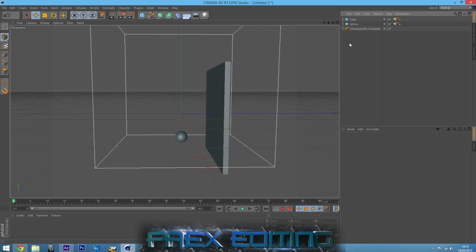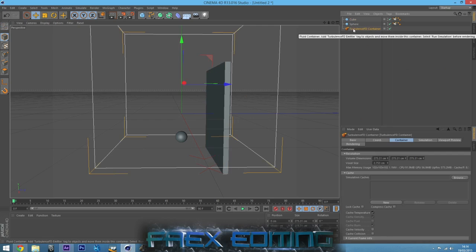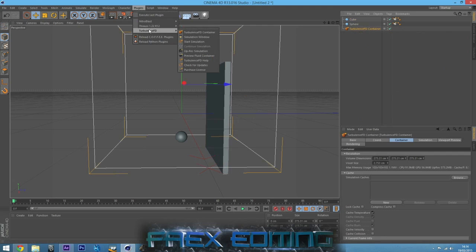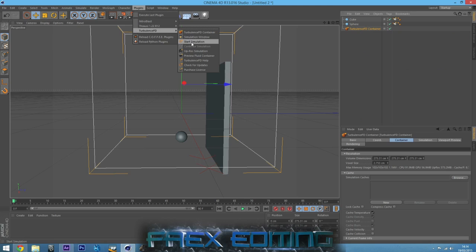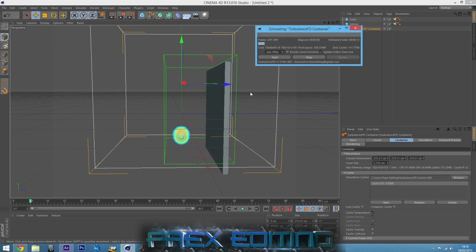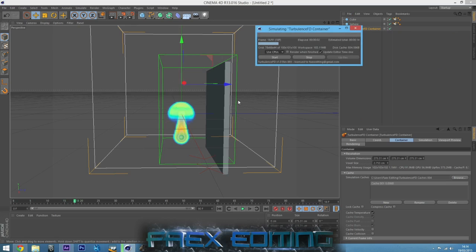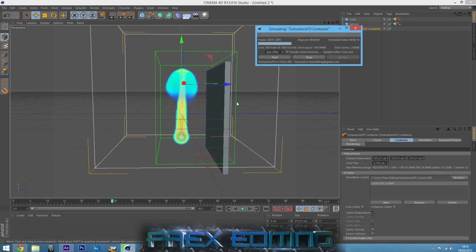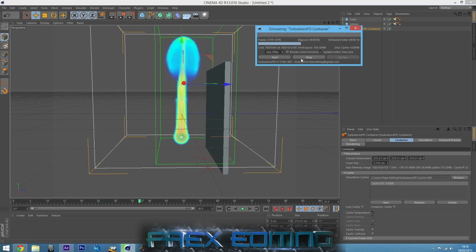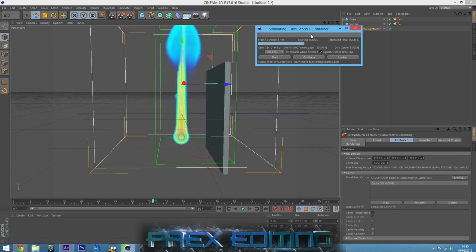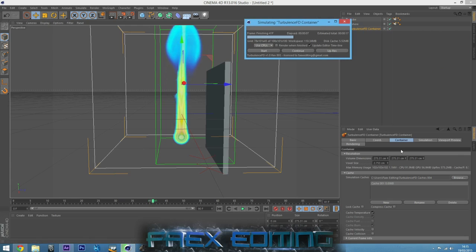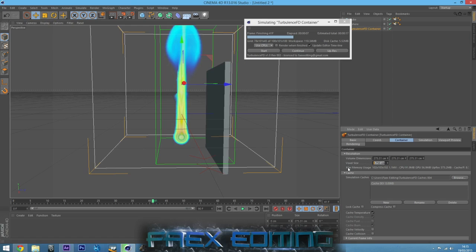So now we've got that all sorted. We can come to our TurbulenceFD container. Make sure you click on it and then go up to the plugins, TurbulenceFD and click start simulation. And that's going to start our fire. As you can see it looks like a mushroom, it looks kind of crap. We need to enhance it. The first thing I'll do is click on the container, make sure the container tab is selected and bring the voxel size to about 5.